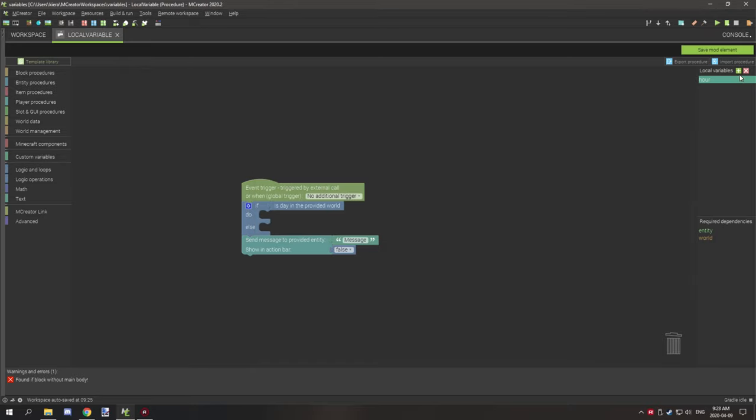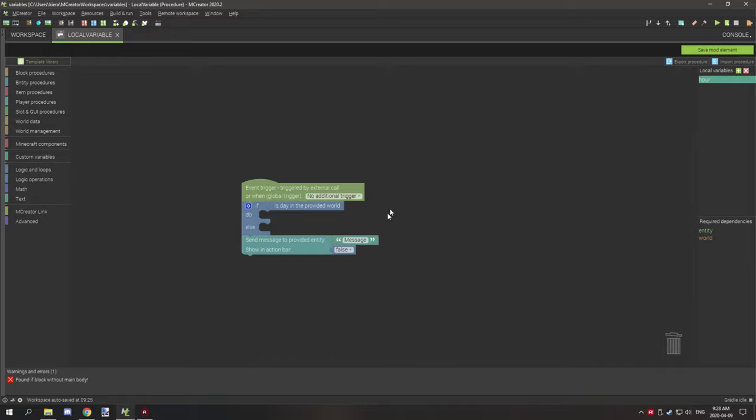What we're going to do is basically determine if it's night or day, and then what we're going to do is output the variable based on this first condition.